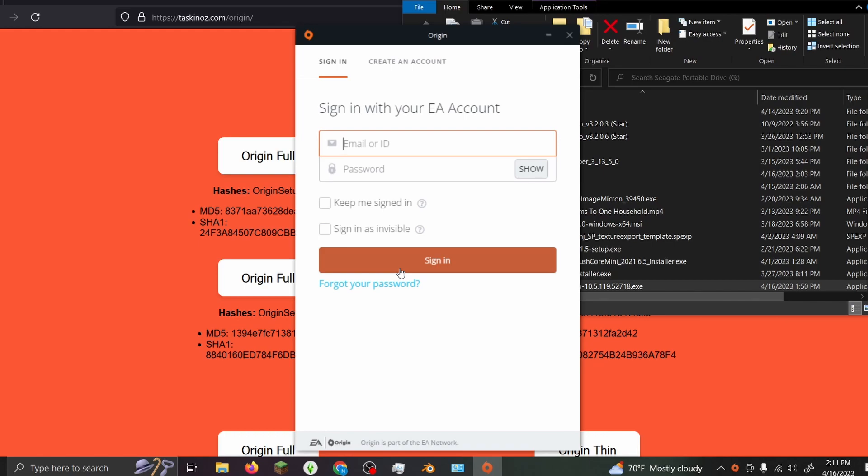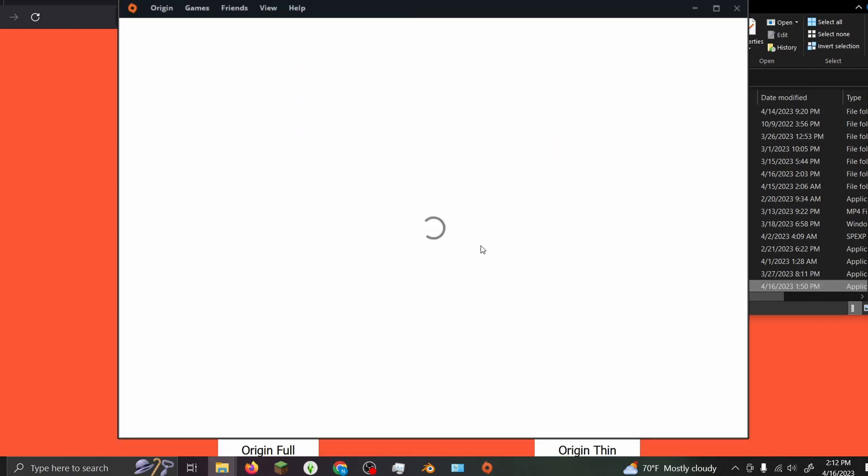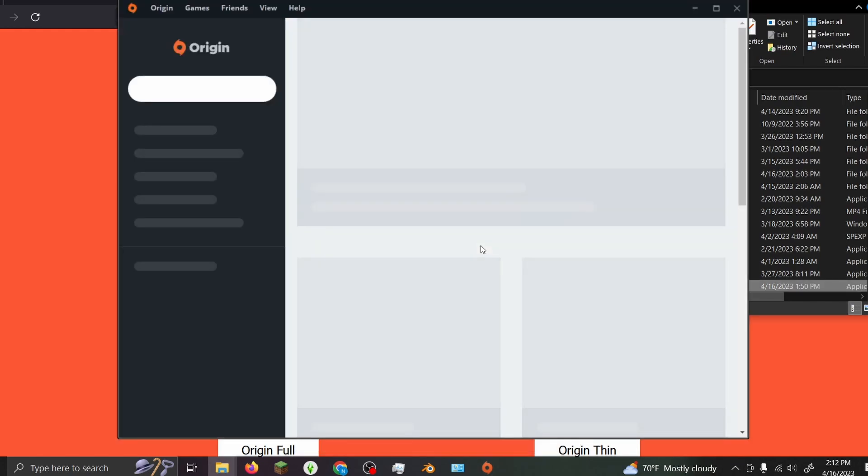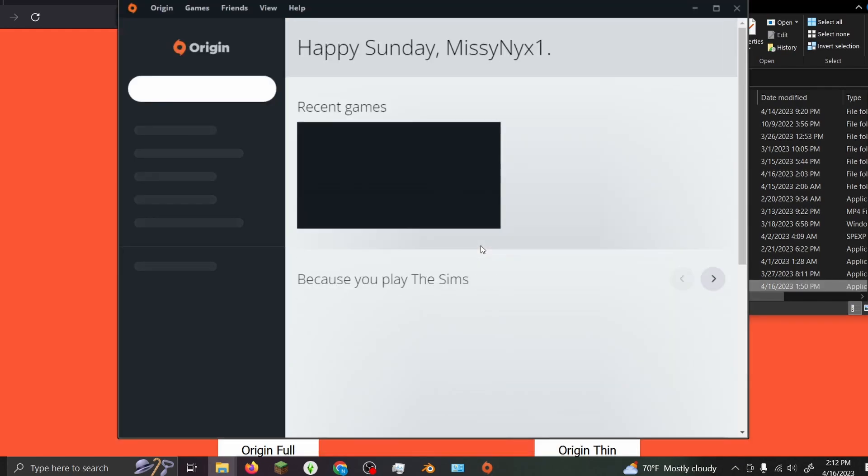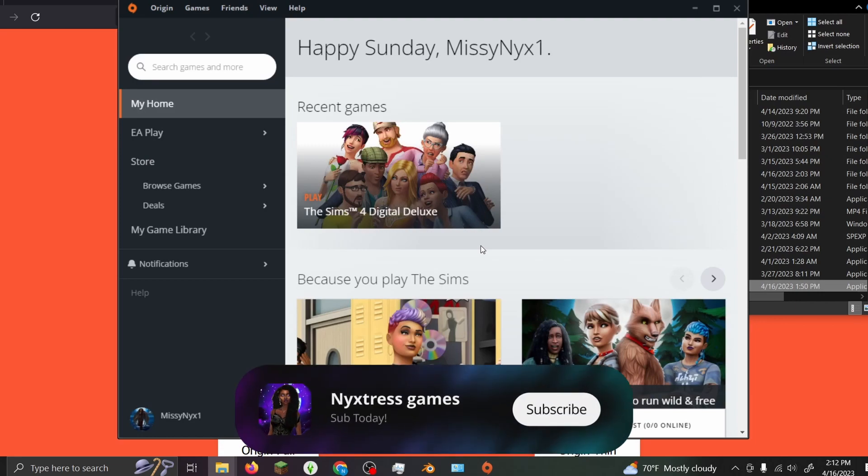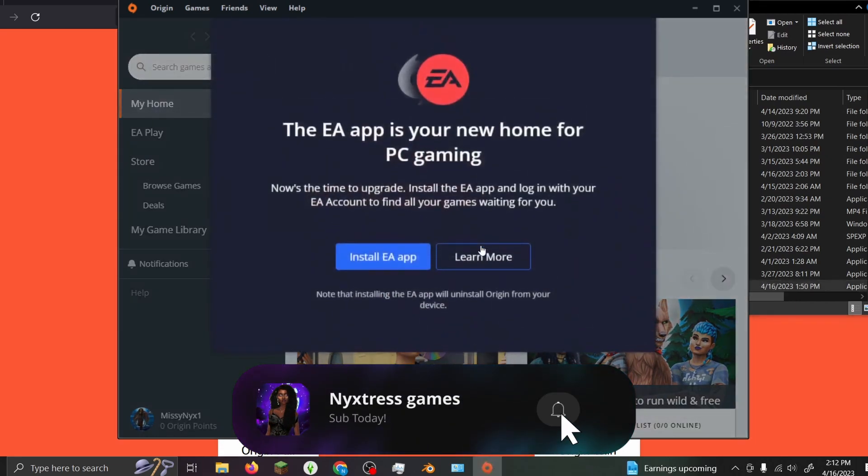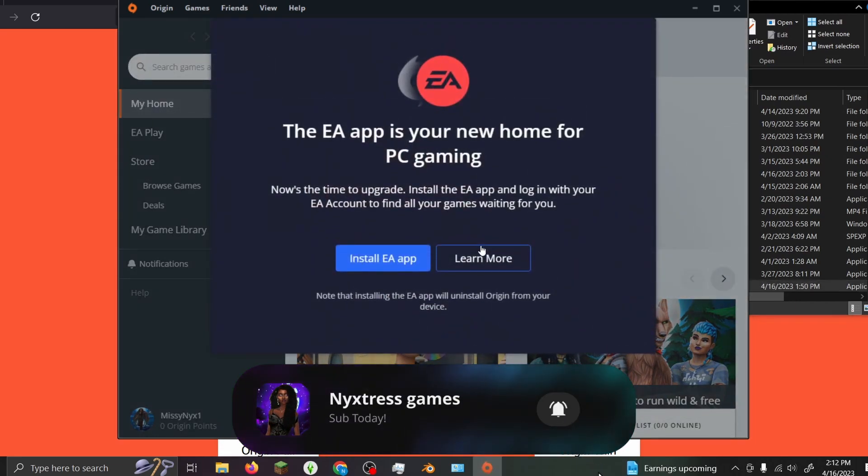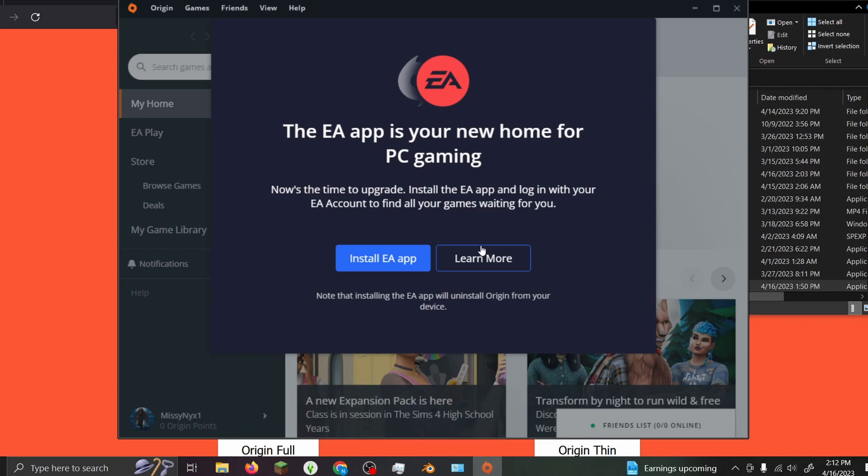Once you've clicked sign in, it'll open up the Origin app and then it'll say 'The EA app is your new home for PC gaming,' and you're like 'What? I do not want to install the EA app!'